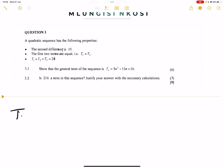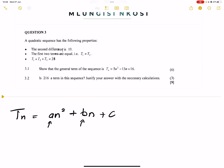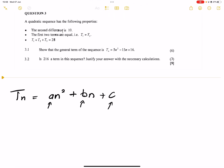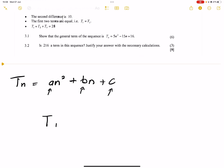Remember, for the general term of a quadratic sequence, that's a·n squared plus b·n plus c. What we have to prove is that the value of a is equal to 5, the value of b is negative 15, and the value of c is equal to 16.